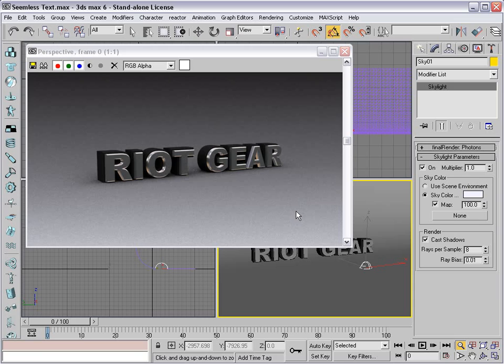Hey, what's up? Andrew Kramer here for VideoCopilot.net, and welcome to the very first 3D Studio Max tutorial.